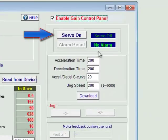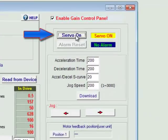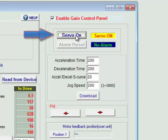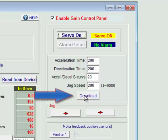To get started, click the Servo On button to force the axis on. Then download the acceleration, deceleration, and speed parameters you want using the Download button.